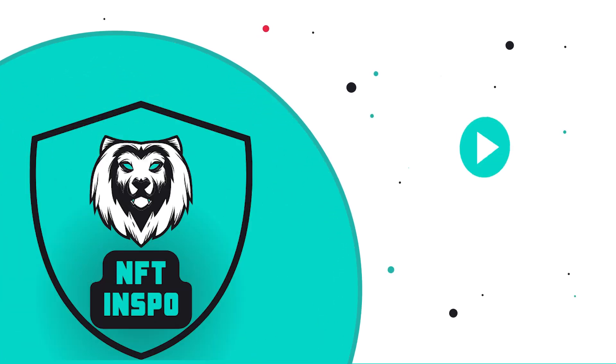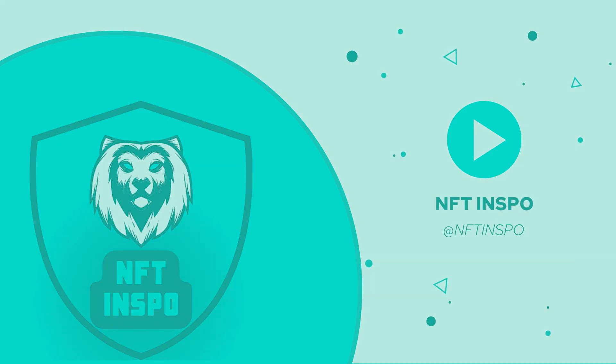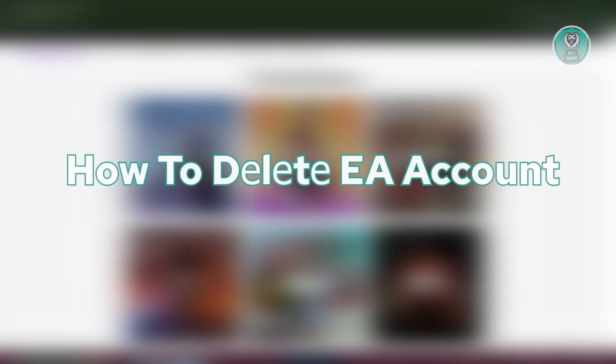Hey guys, welcome back to NFthinspo. For today's video, we're going to show you how to delete EA account. So if you're interested, let's start a tutorial.